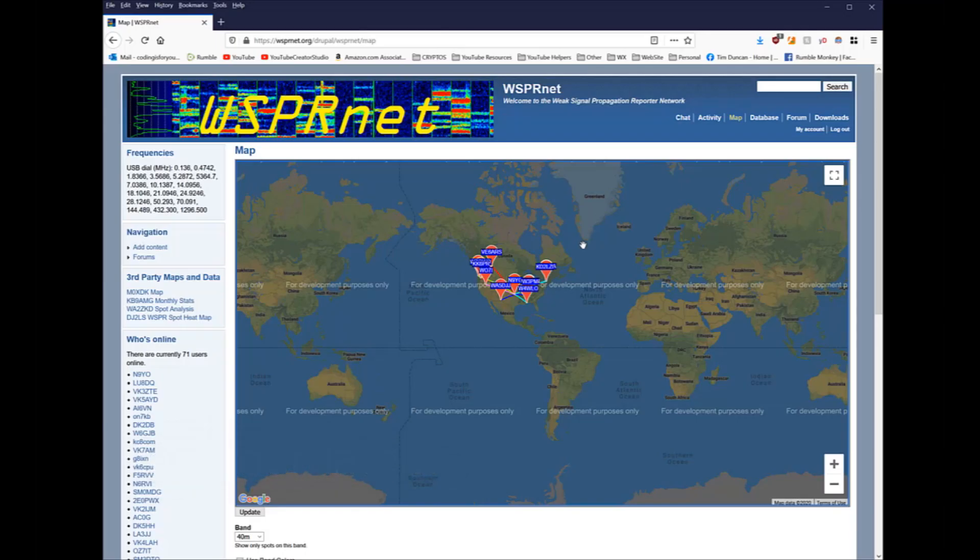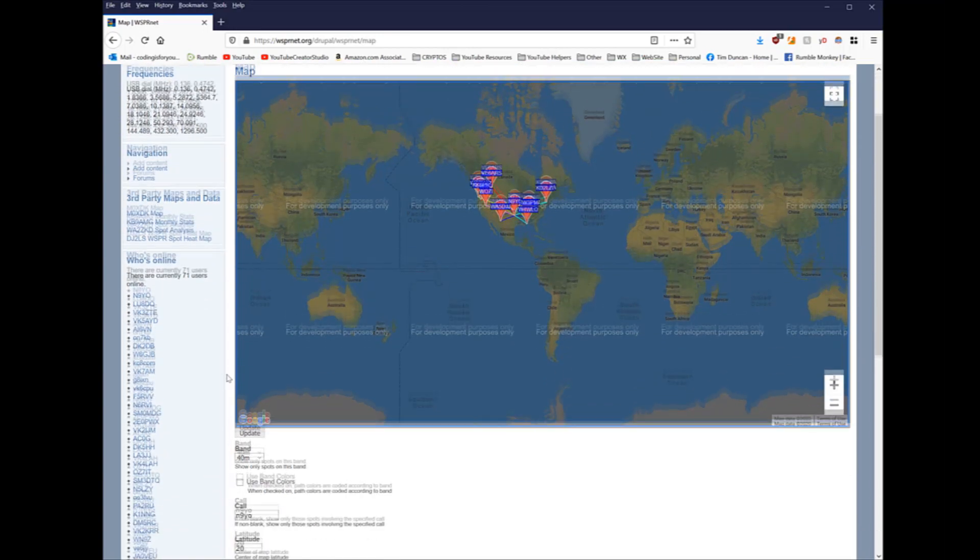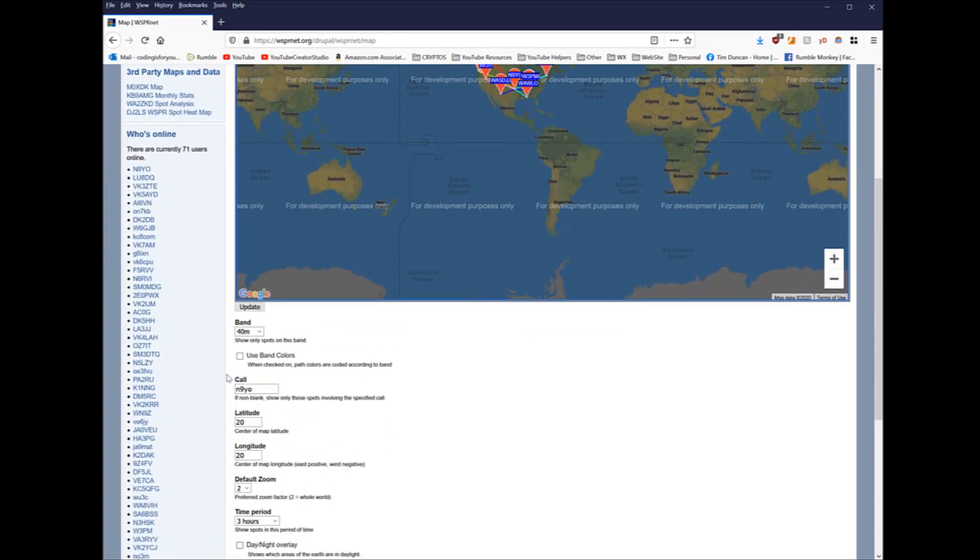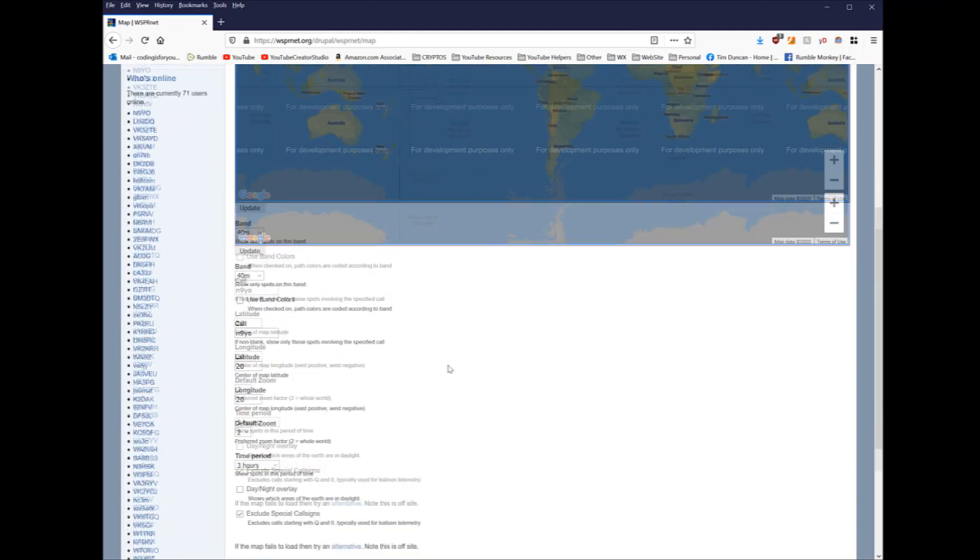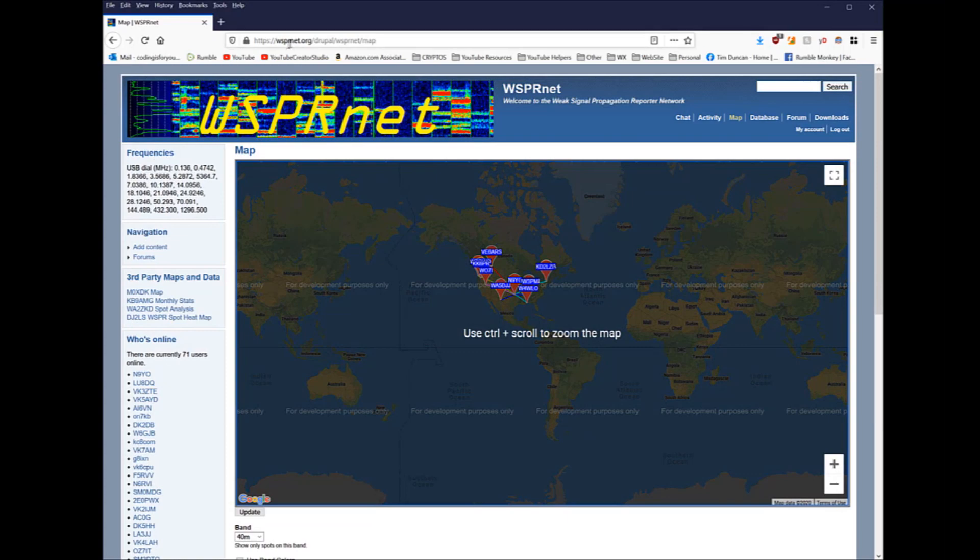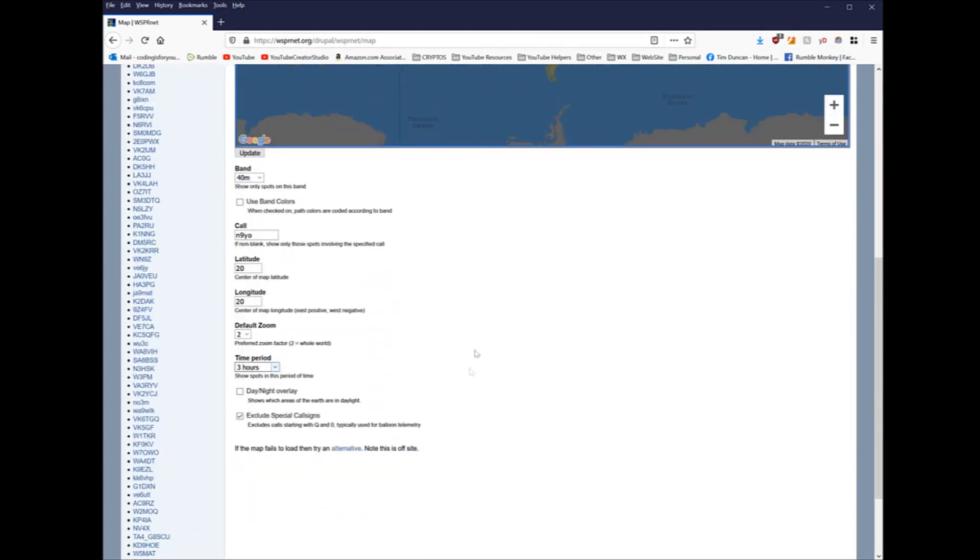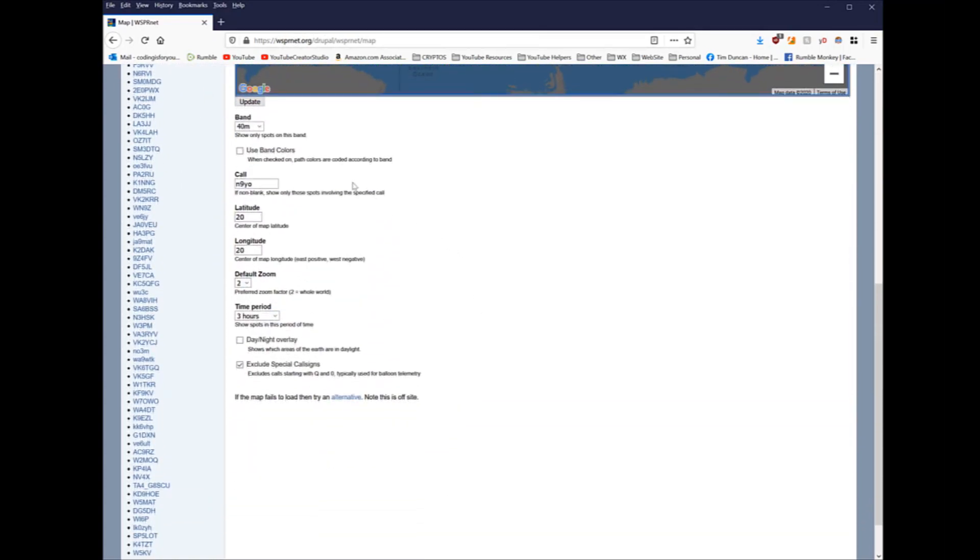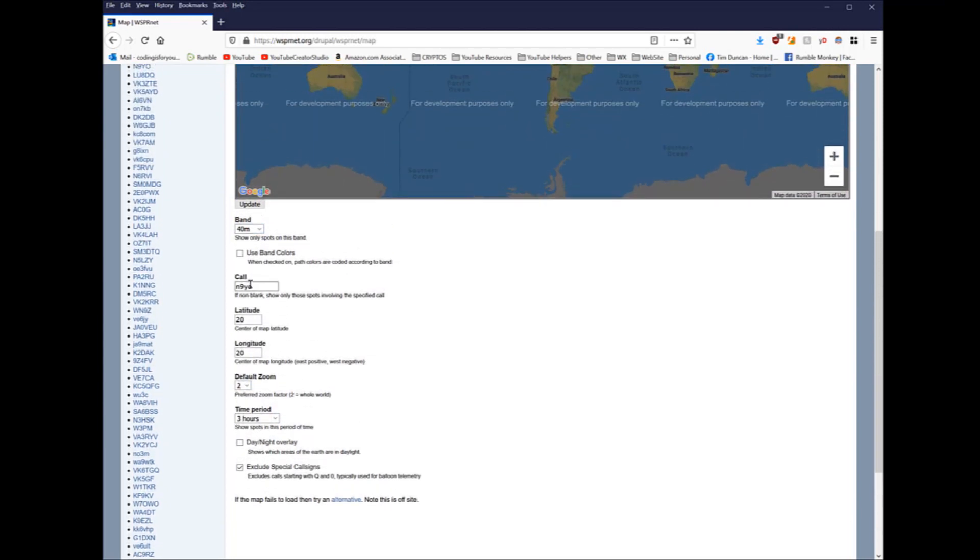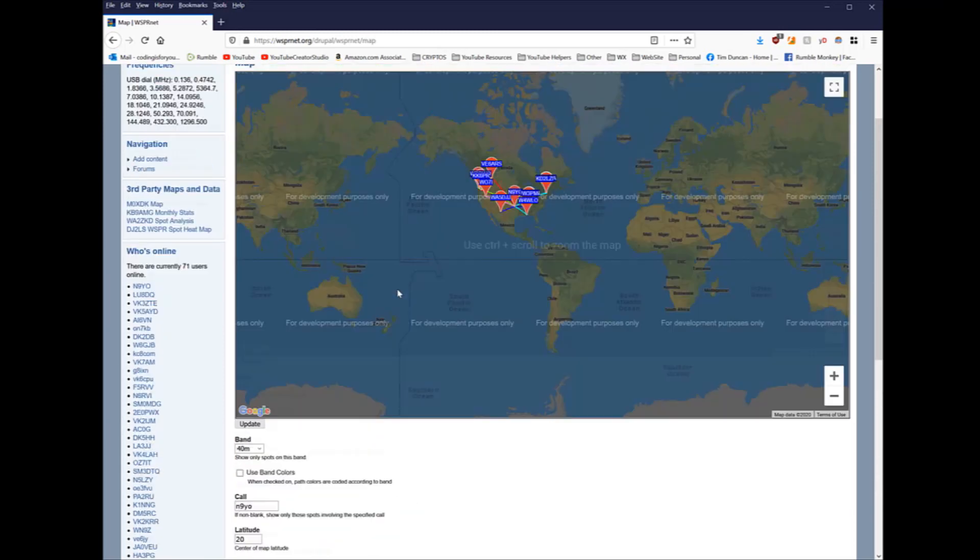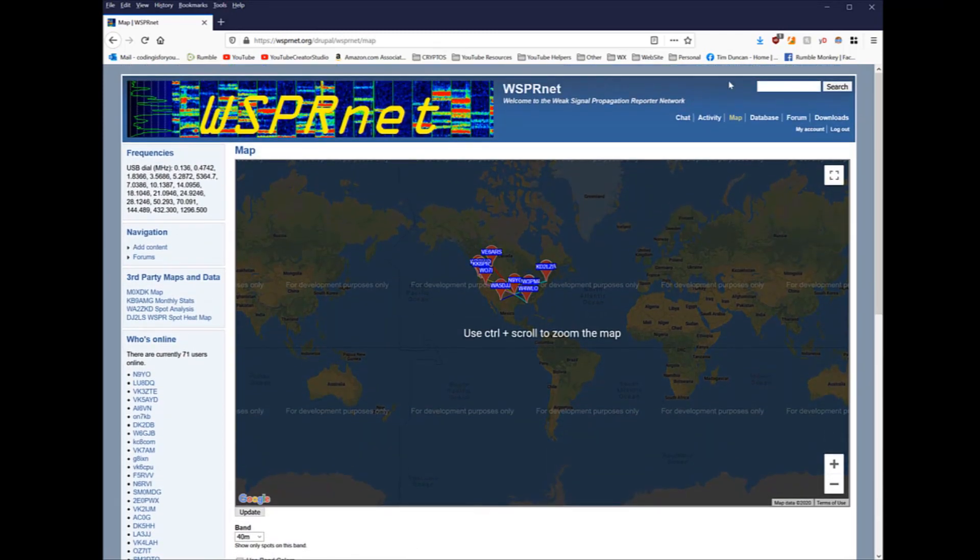All right guys, it is time to check on this thing and I'm not that impressed. I believe it's because the SWR is so high. I don't know for sure though. I'm not sure how I could get that SWR down without some kind of tuner, but that was the best I could do at 2.1. So anyway, you go here to whispernet.org and depending on how many people are listening out there, I picked 40 meters, I picked three hours. It's been about two hours and I hit update with N9YO.